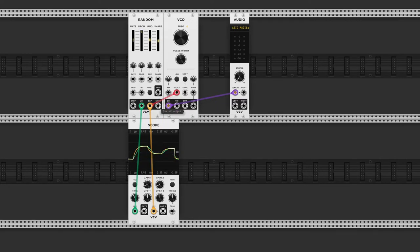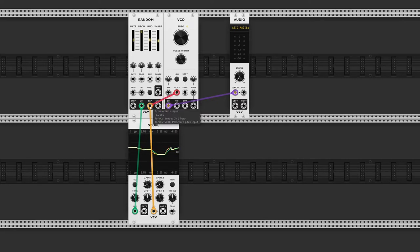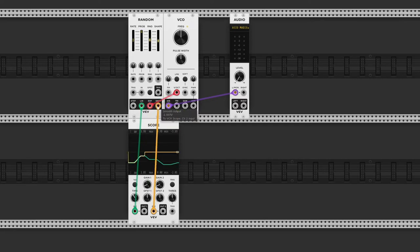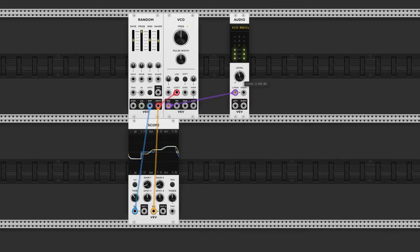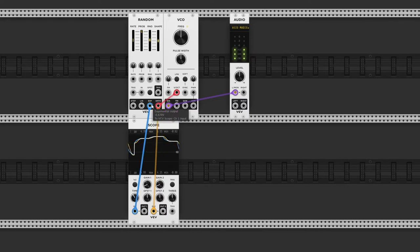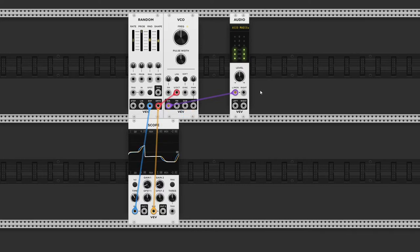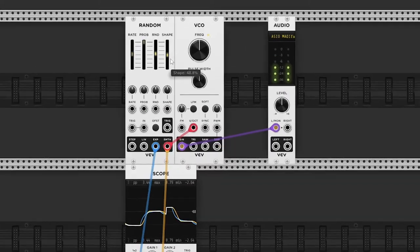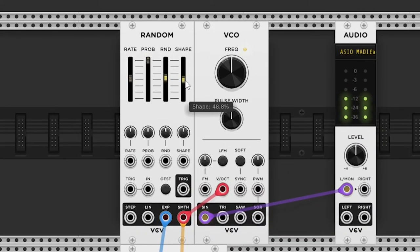The last output, labelled smooth output, rounds off the curves a bit more, as you can see on the scope. It's a subtle difference to the exponential output, but it may come in handy at times. Just remember that all outputs will be the same as soon as you set the shape slider to zero.